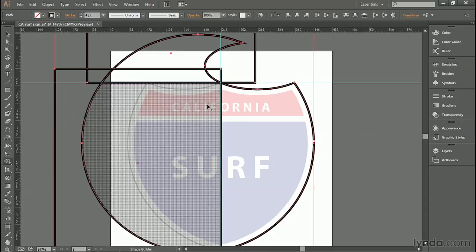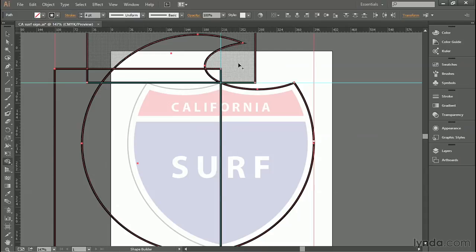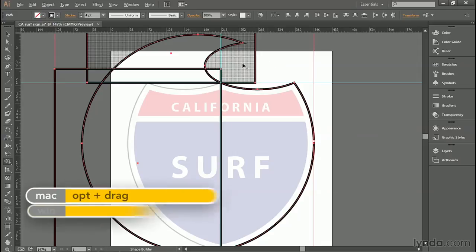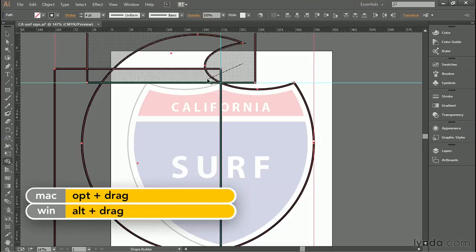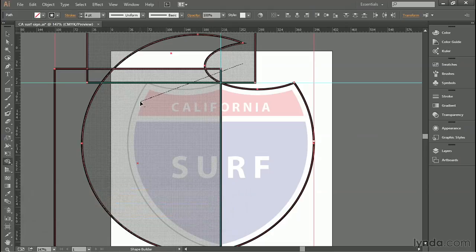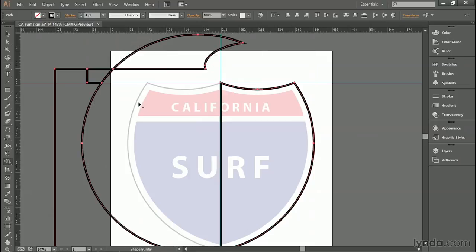And this time, rather than just dragging, notice if you press the Alt key or the Option key on the Mac, that little plus sign turns to a minus sign. And if you Alt drag or Option drag, like so, you're going to cut those shapes away. So I'm just going to go ahead and do so to get rid of them.